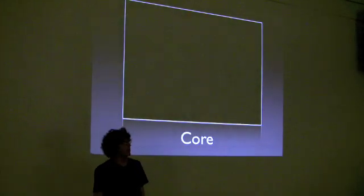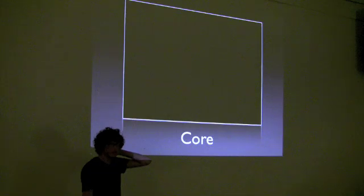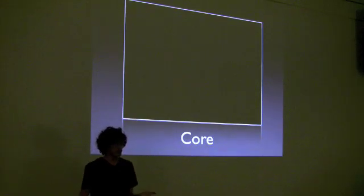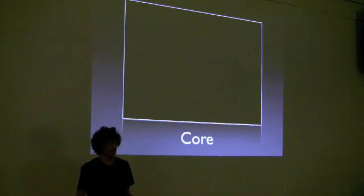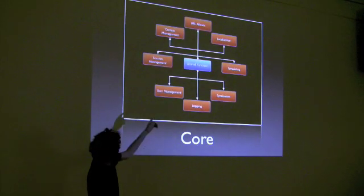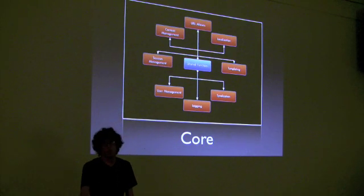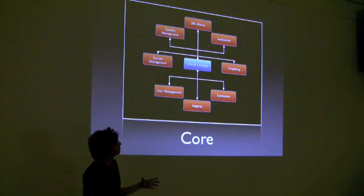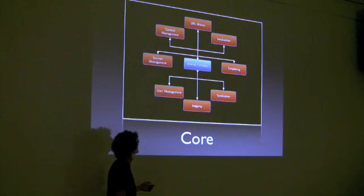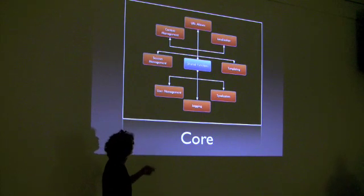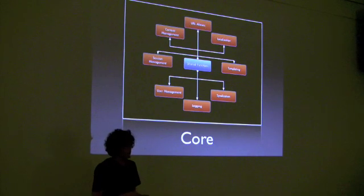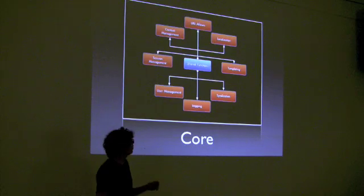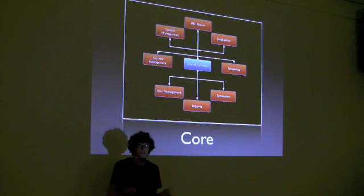So the core of Drupal, which is all the files you get when you download Drupal, it's literally a website in a box. You can install it and run it right away. And what that includes is there's a bunch of shared functions. And it has all of these extra module-type functionality built on top of it. So there's a bunch of shared functions that control logging, syndication, templating, URL management, user management, session management, content management, localization.